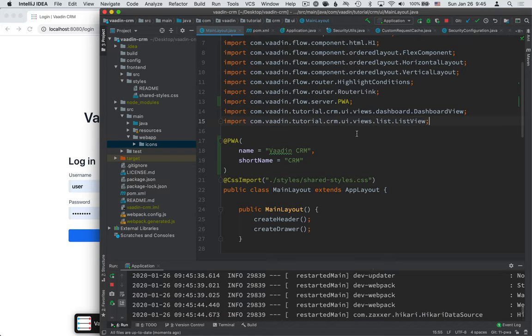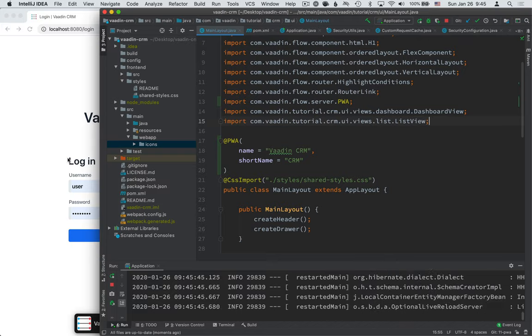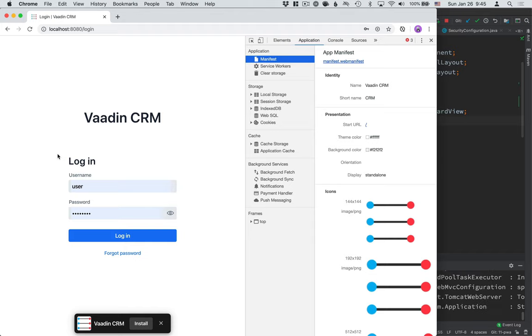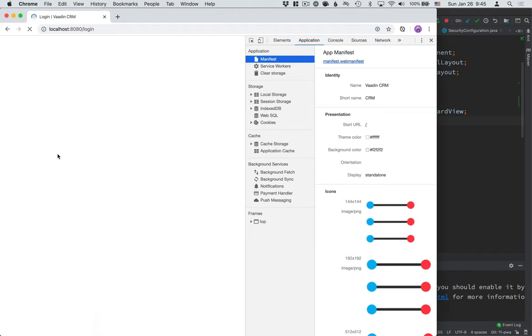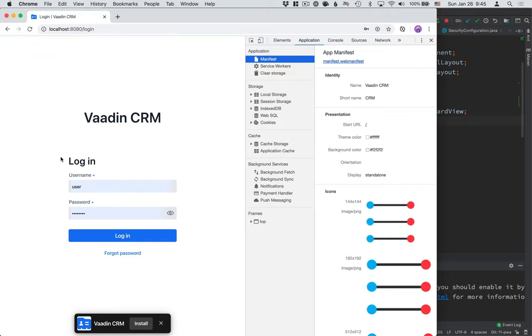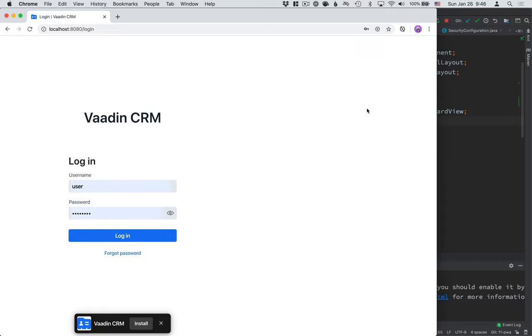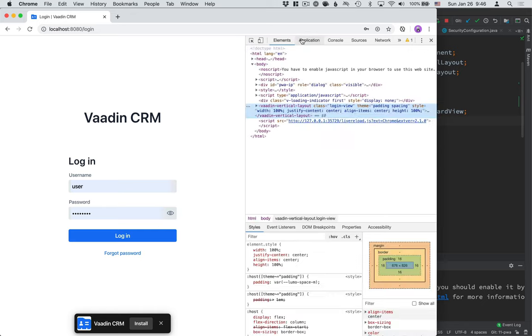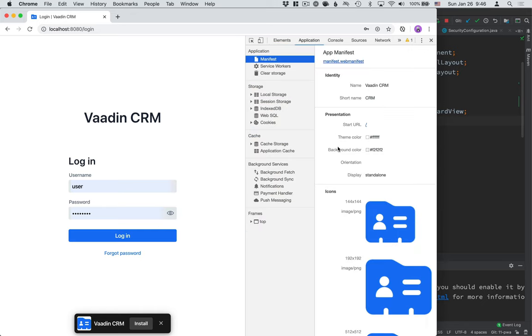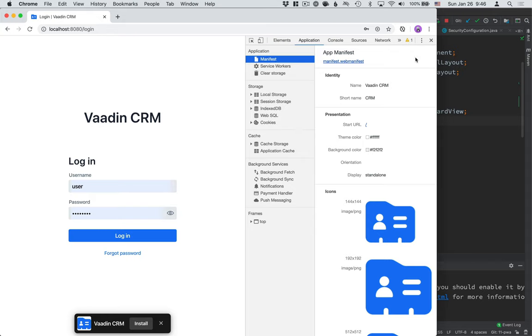And then when we go back to our browser and refresh, what we should see is this new icon here. Now I've noticed that, at least in my Chrome, the app manifest tab here doesn't get updated unless I close it and open it again for whatever reason. But you can see now that the icon got updated. It's shown here. It's shown up here as well. So that's a good start.